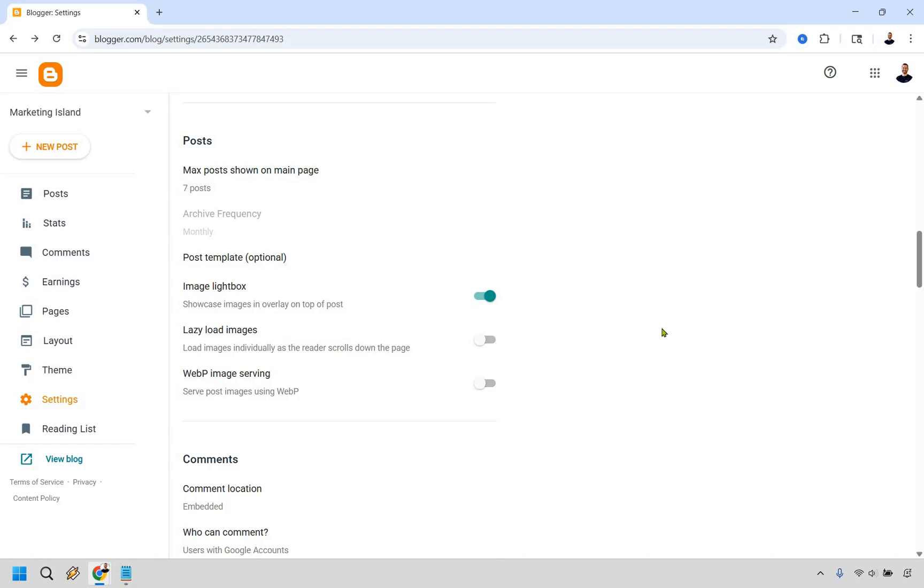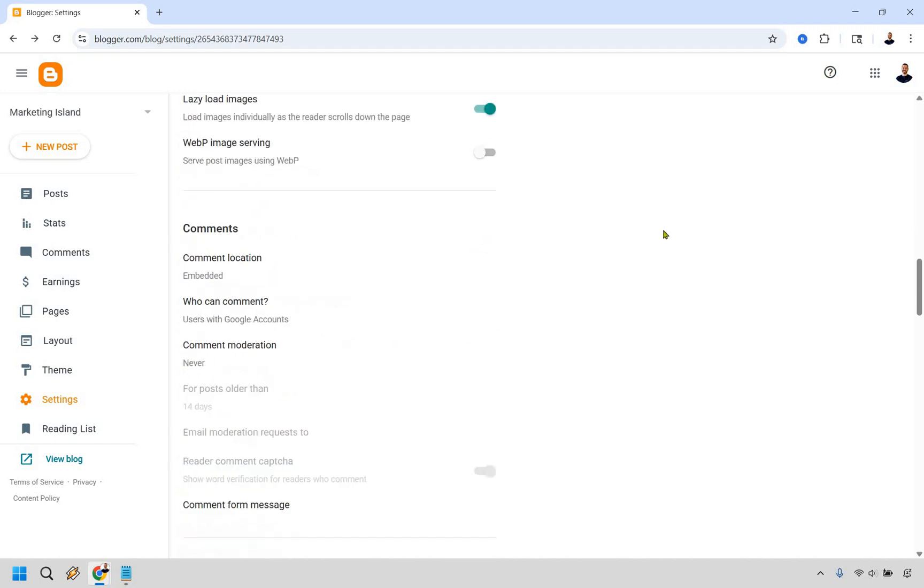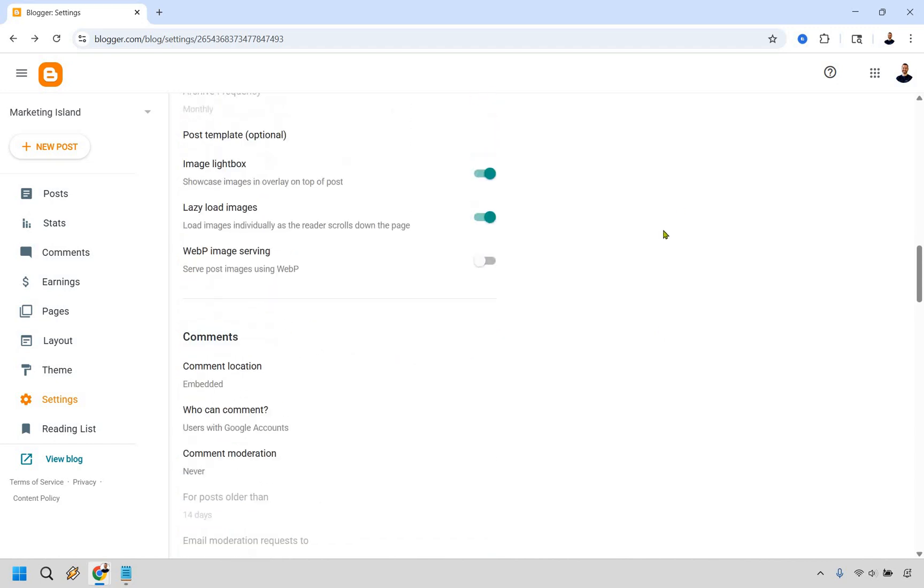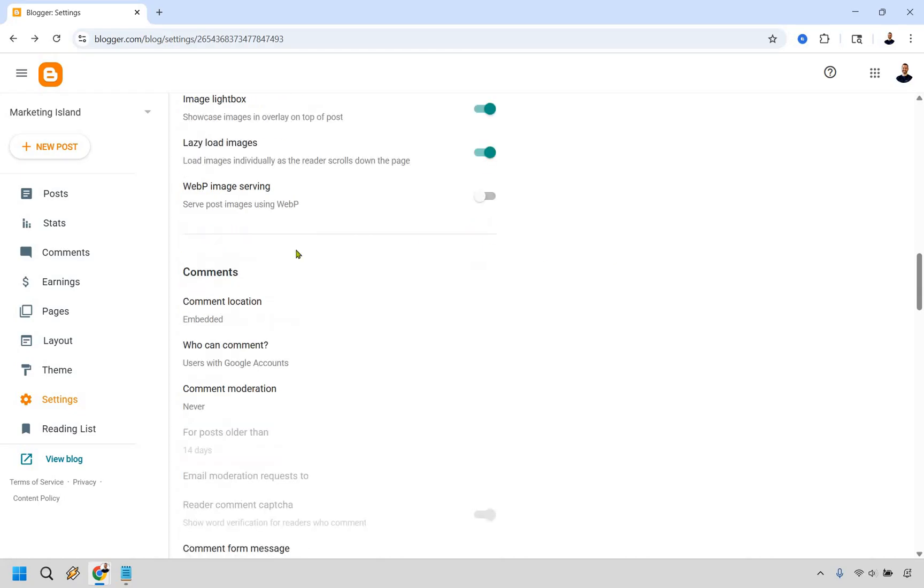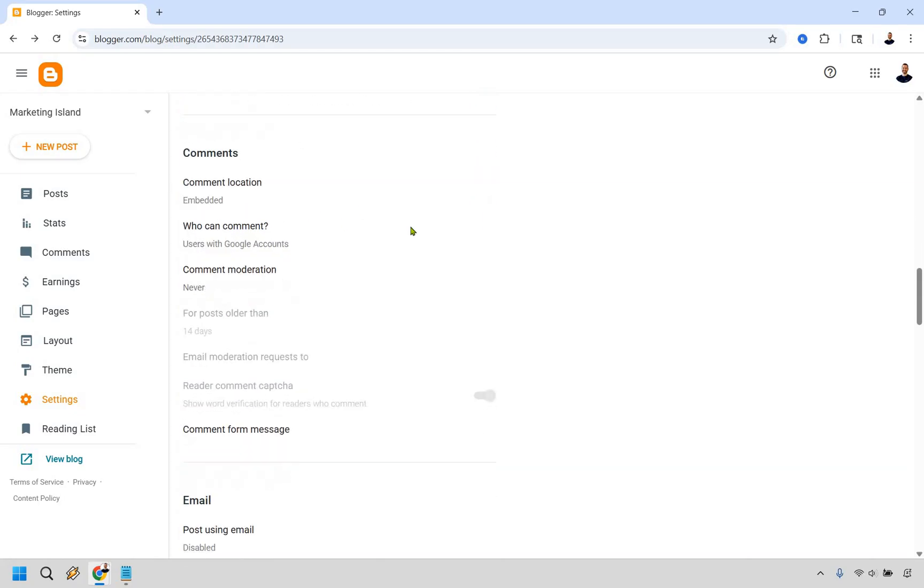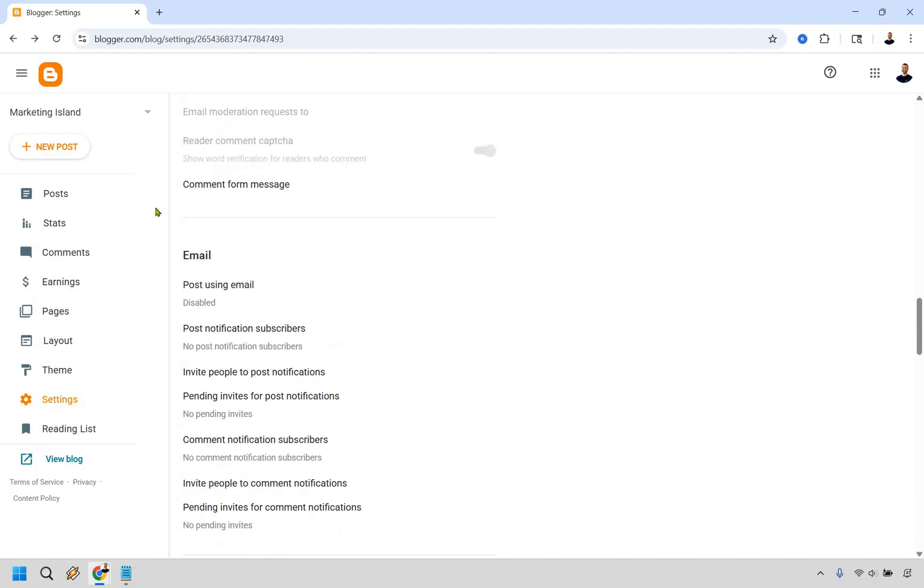Lazy load images, I would definitely recommend. What that means is that when someone arrives on your blog post, all of the images aren't going to load right away, but they will load as you scroll down. So the page is going to load much quicker for them instead of waiting for everything that they're not even going to be seeing right away. I would recommend keeping that one on.